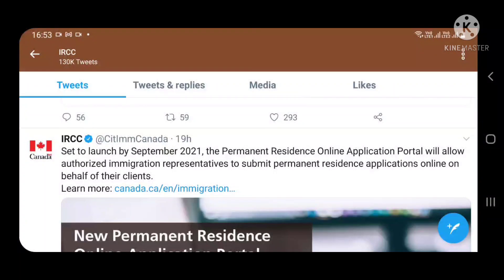Hello everybody, welcome back to my channel. IRCC की तरफ से एक new update आई है Canada immigration की तरफ से — online permanent resident application portal will allow authorized immigration representatives to submit PR applications on behalf of their clients. यह नया portal start हो रहा है सितंबर से।